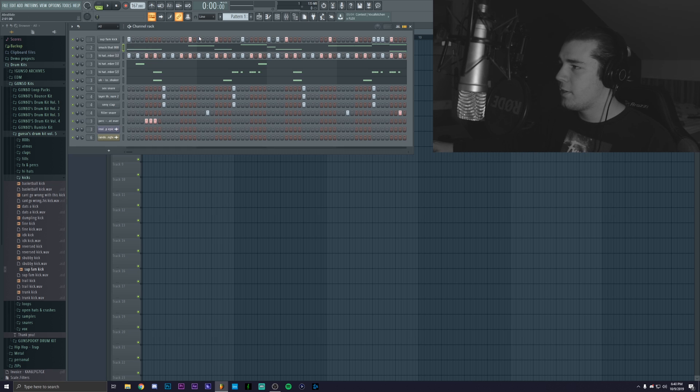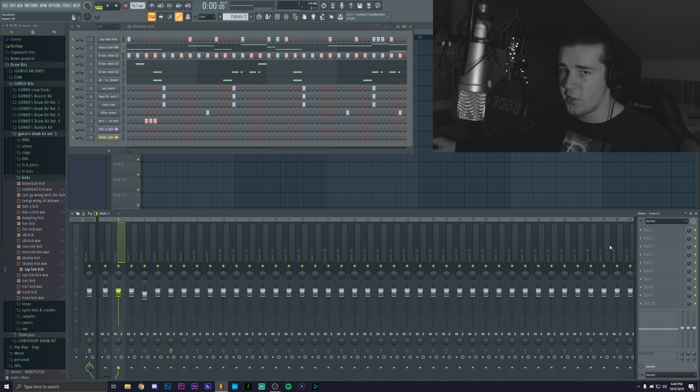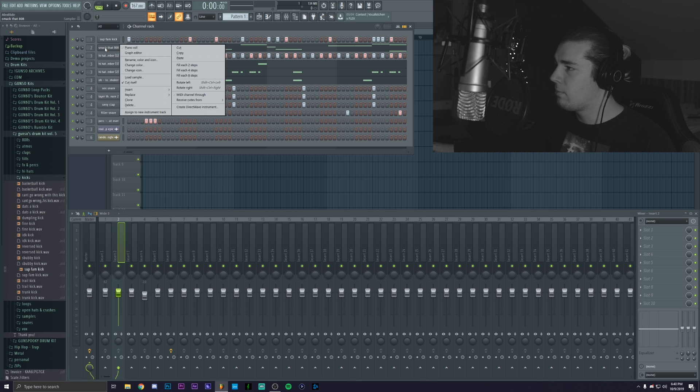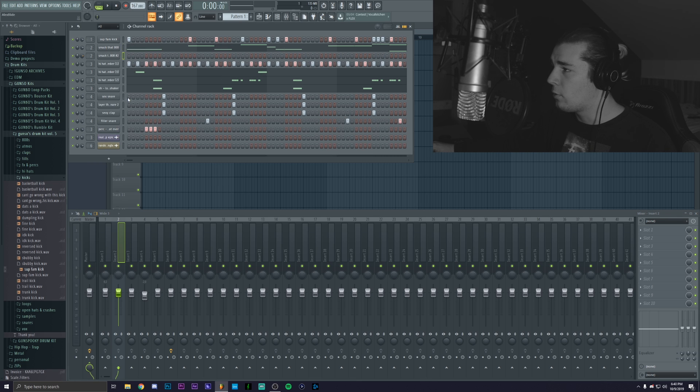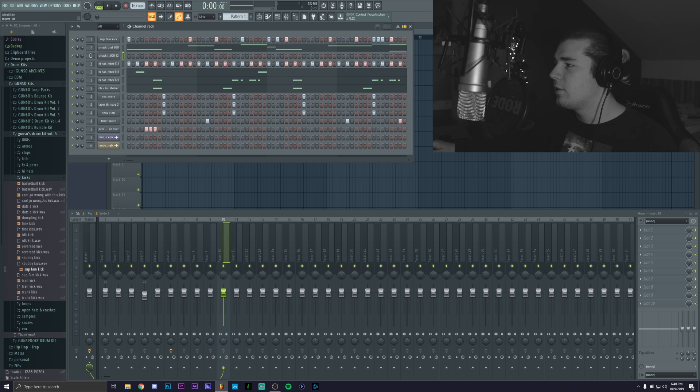As you can see the 808 is linked on the second mixer track and there's nothing on it. So what I'm gonna do first of all is just right click on it and then clone it and I'm gonna move it all the way up to mixer track 10 just because I have nothing on it.